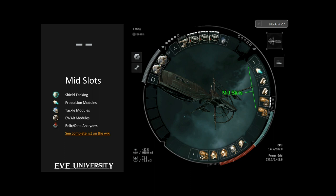Speaking of mid slots — mid slots have their own categories of modules. Shield tanking modules go here: whether it's additional shield hit points, modules to increase shield resistances, or modules to recharge shields mid-fight, those are all mid slots. Propulsion modules — also known as prop mods — such as afterburners and microwarp drives also go in the mid slot. Tackle modules that prevent ships from escaping — warp scramblers and stasis webs — are found here too.